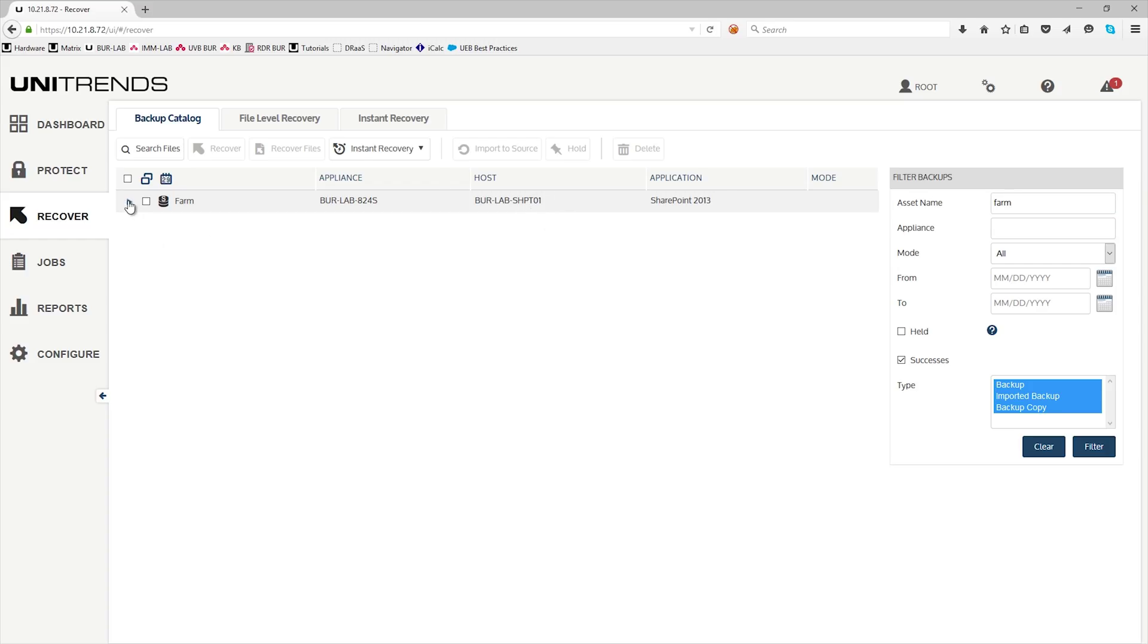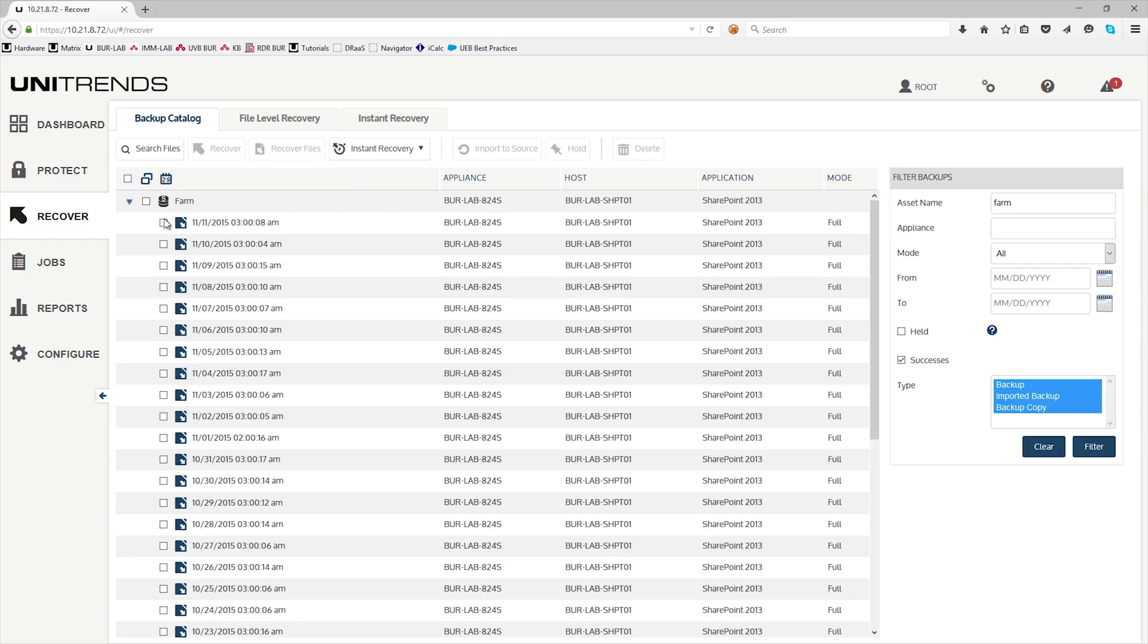Go ahead and expand the tree and select the recovery point that we want to restore from. Next, you want to click on the recover files.